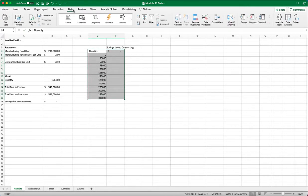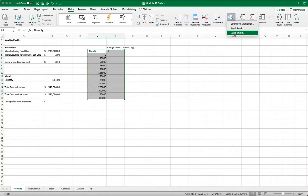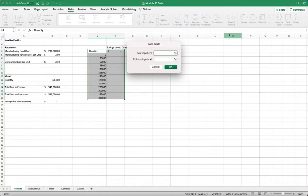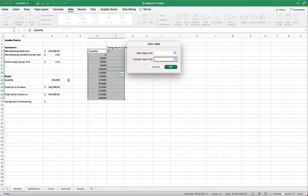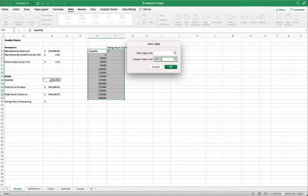And then we want to highlight the area. And then under data, what if, analysis, data table. We're going to use the one-way data table first. And we only need one input. And we use the quantity in the column input.